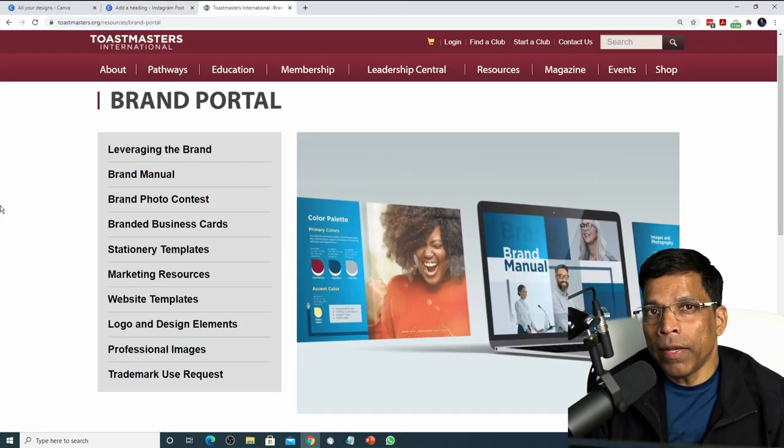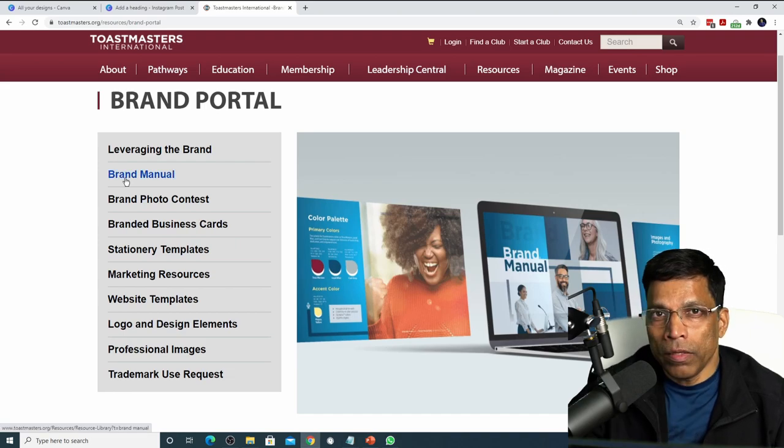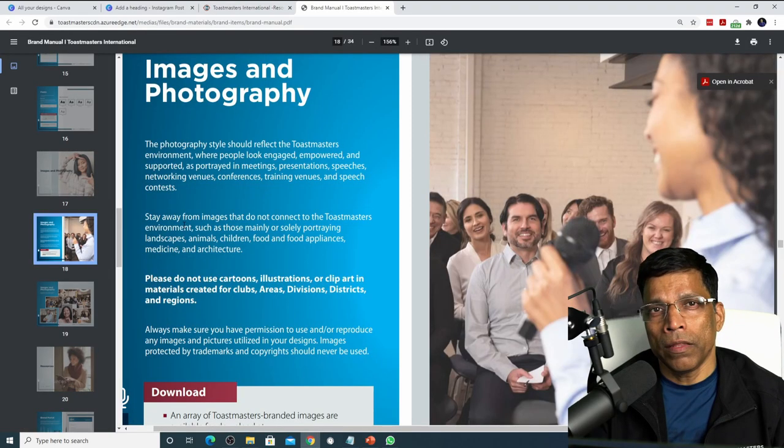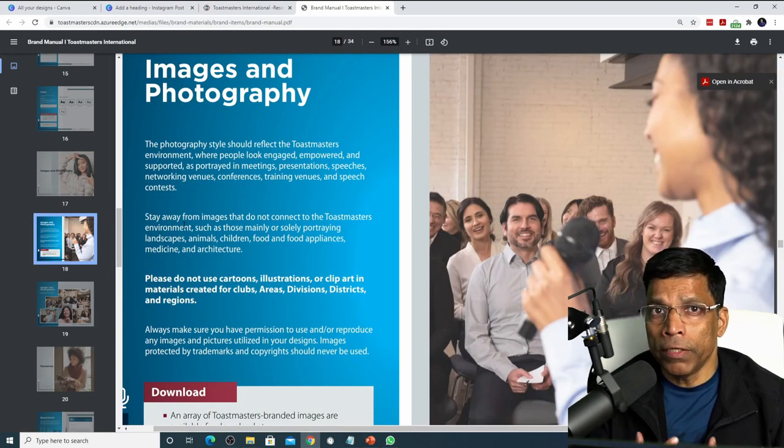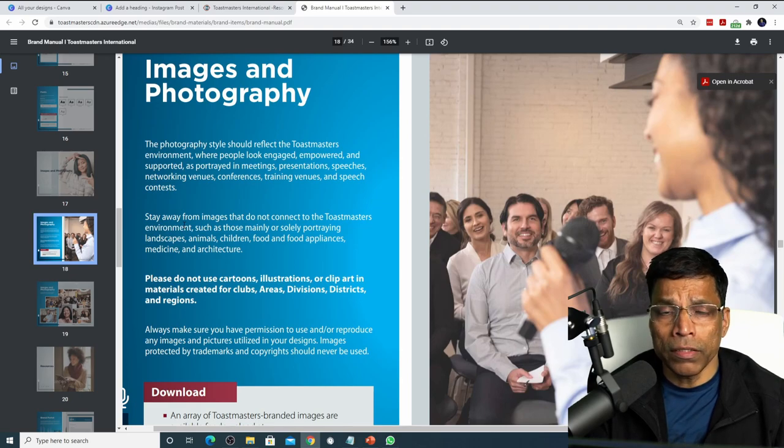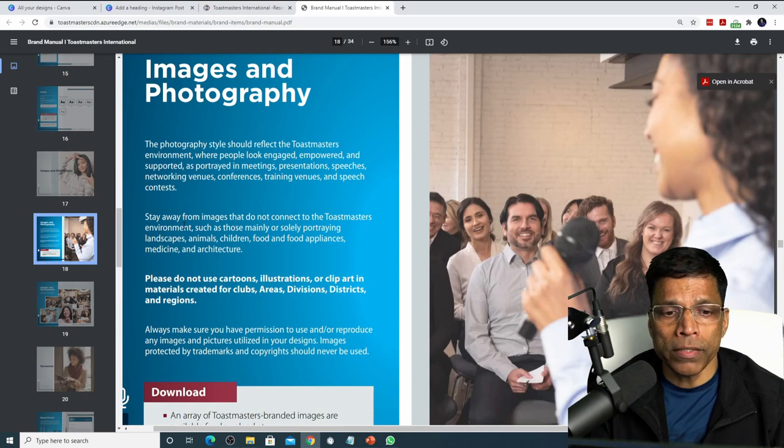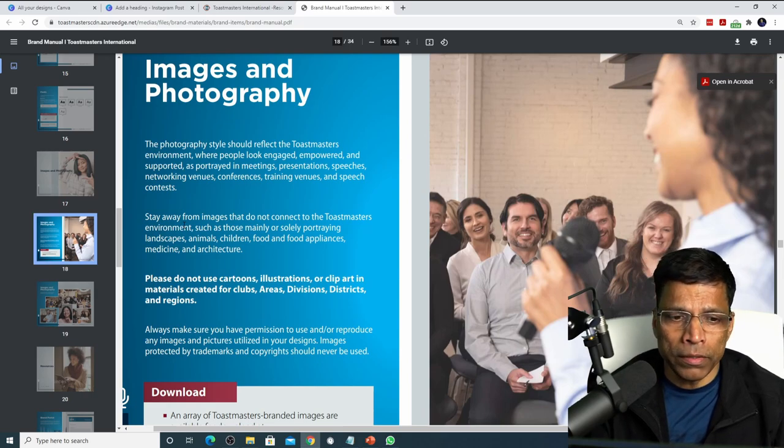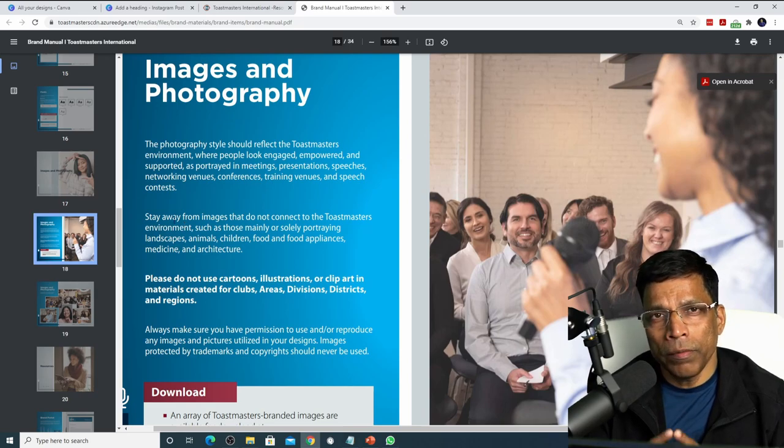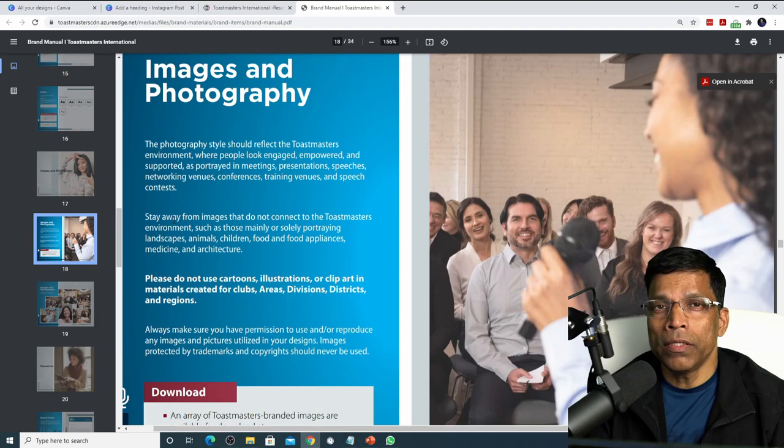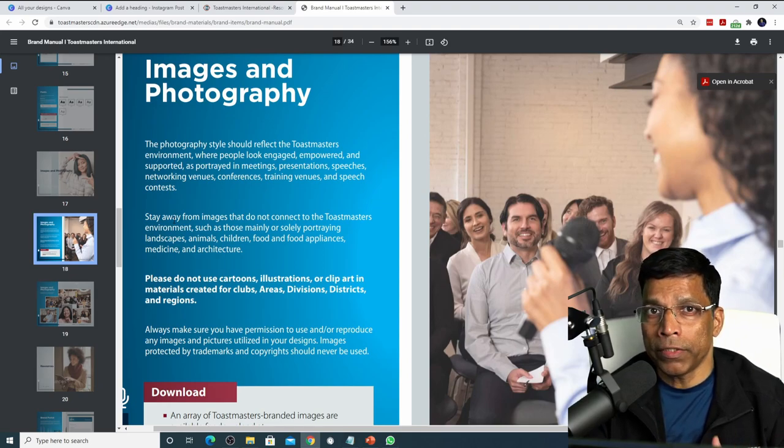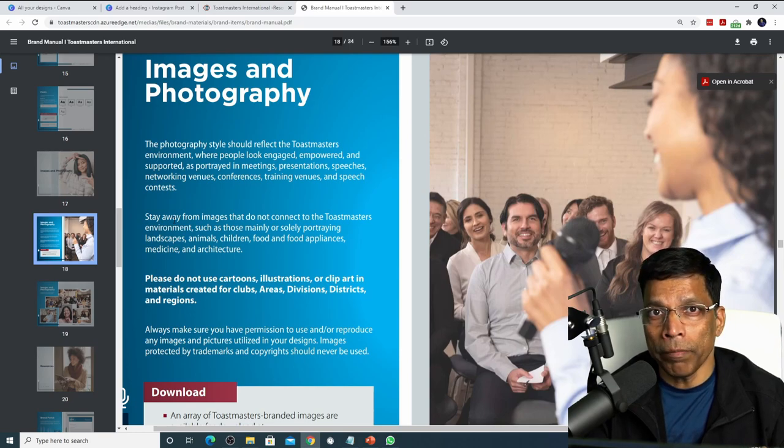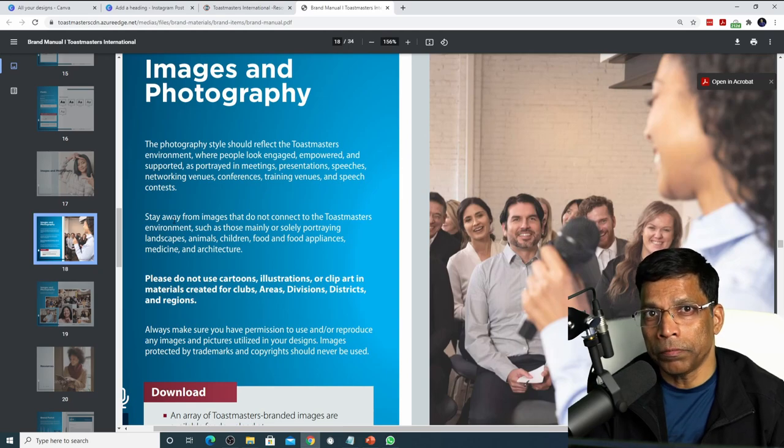The final brand element for Toastmaster design is the images. If we click on the brand manual and download the manual, the guidelines for images is defined in the manual and the images should reflect the Toastmasters environment where people look engaged, empowered and supported such as in a meeting, presentations, speeches and so on. The best images that you can use in your Toastmaster material is images from your own meeting, images of your members delivering speeches or images of your club members. These are the best images to use for your PR material.